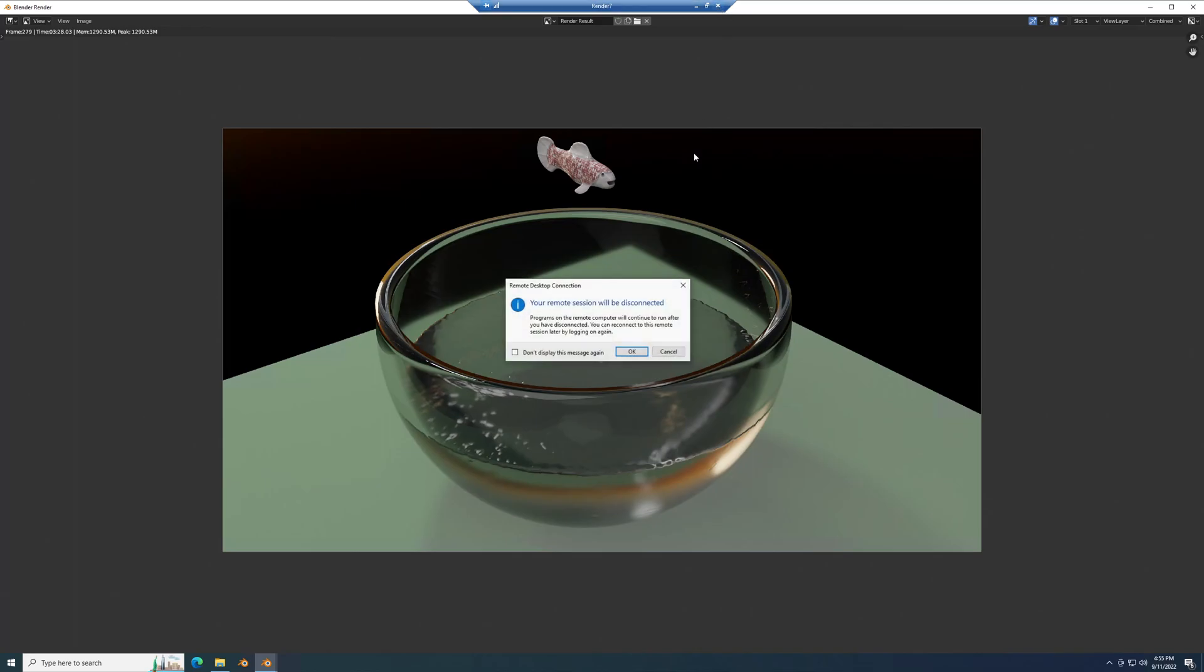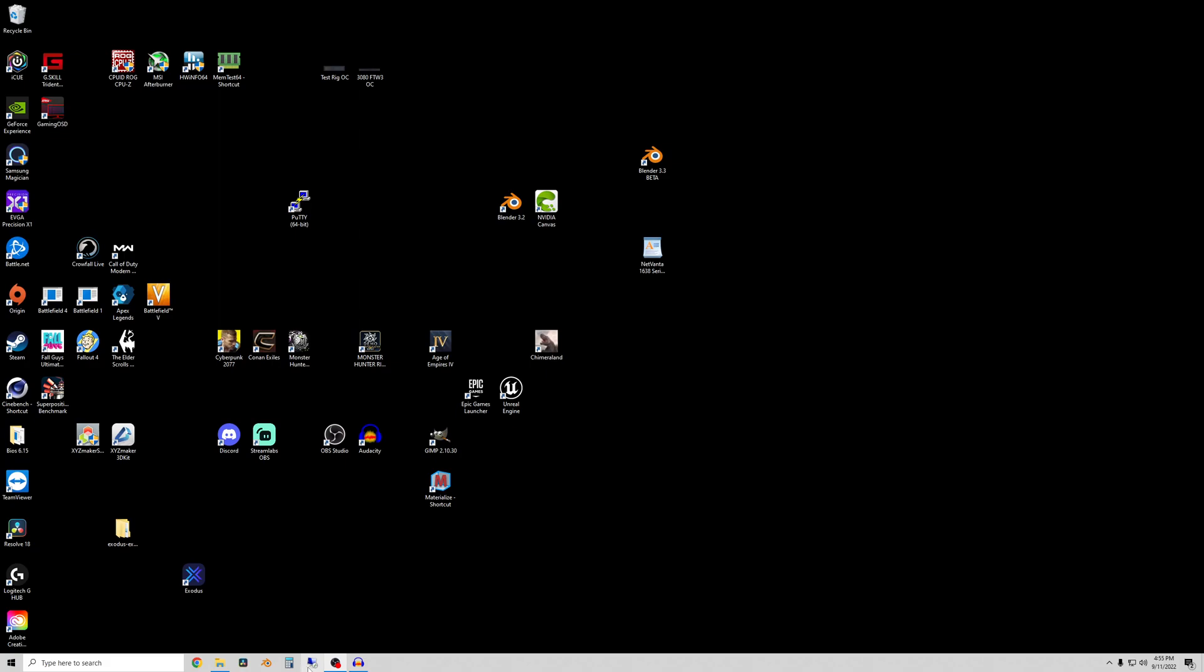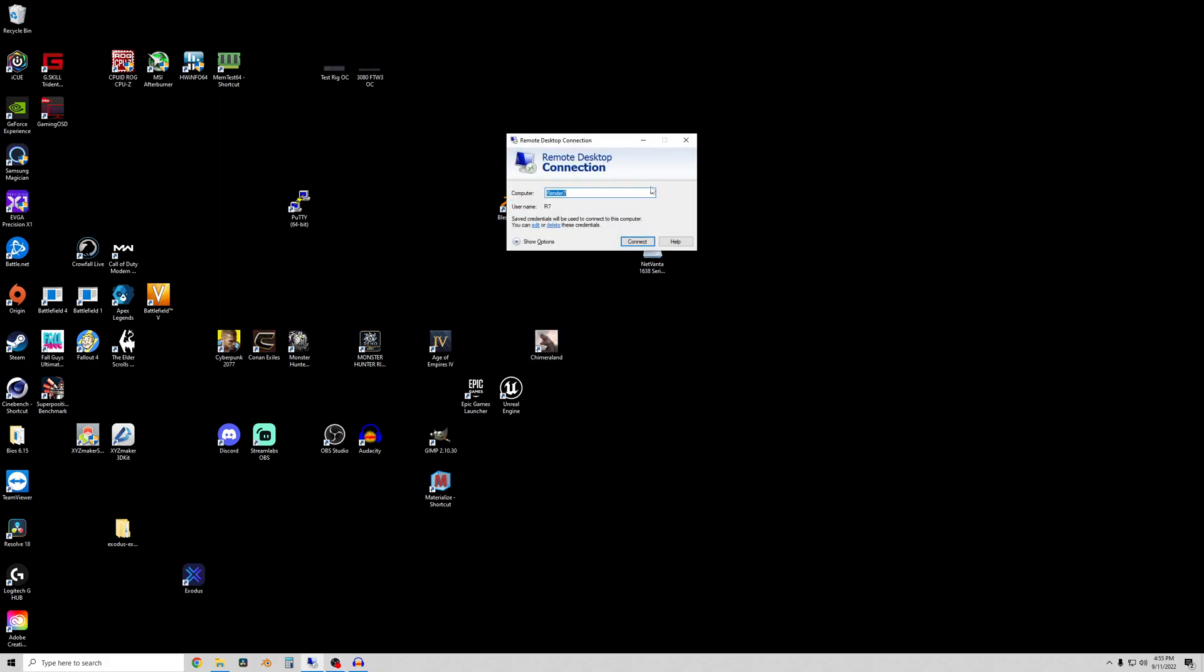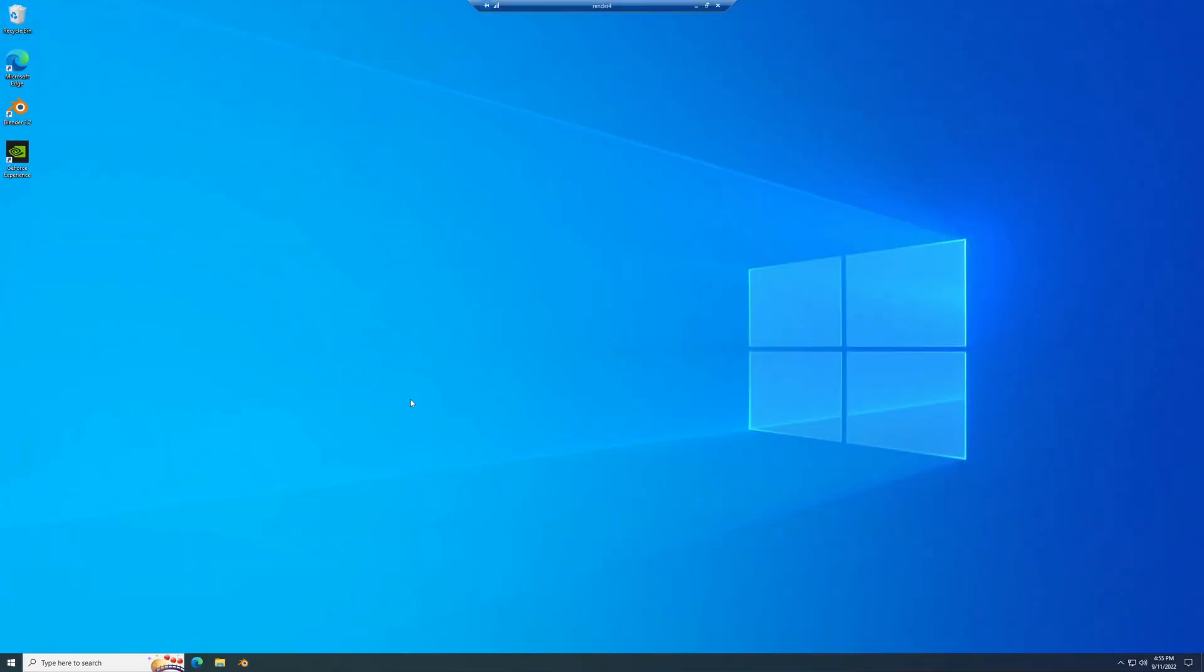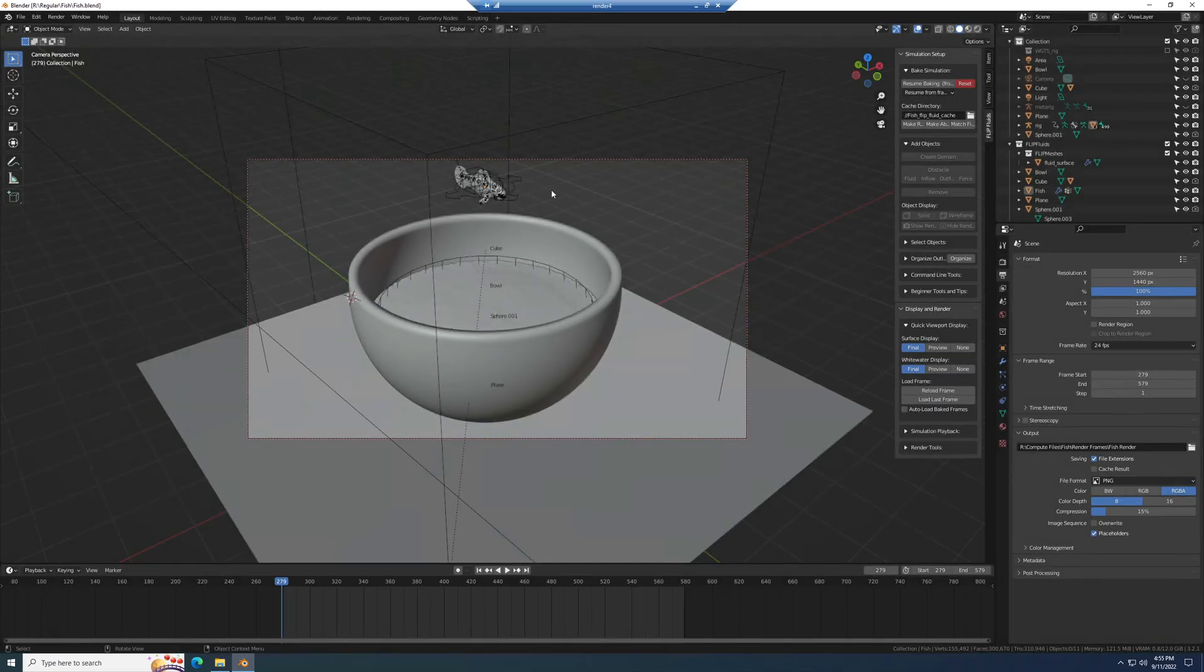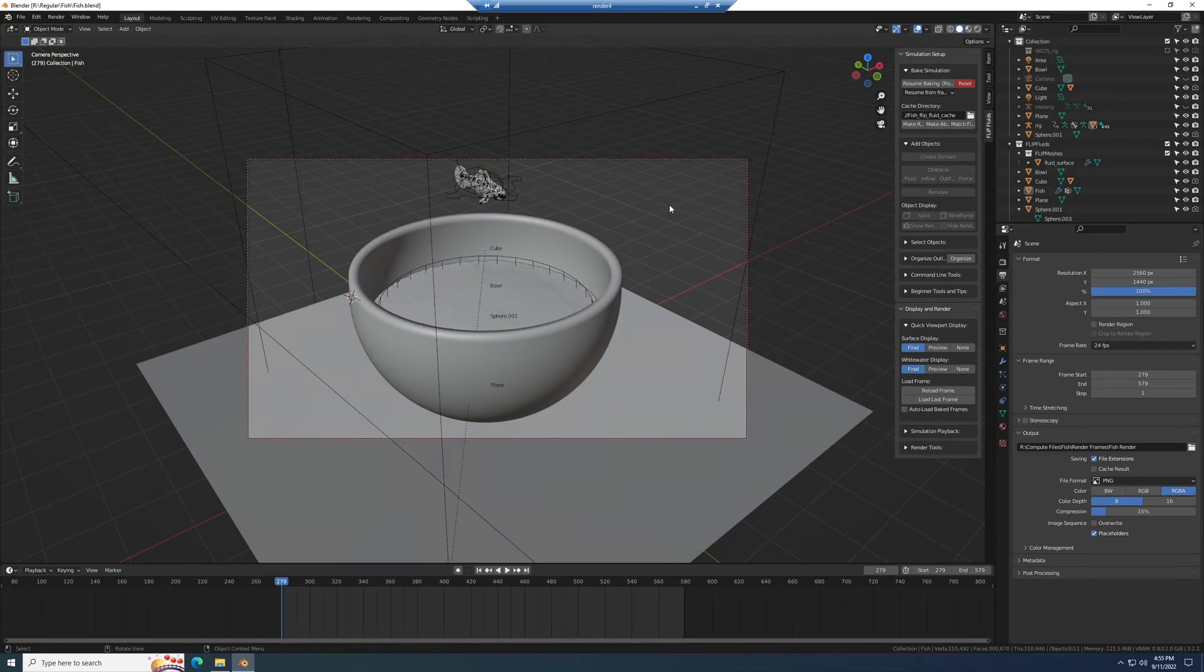So I am going to remote into a PC that has an RTX 3060. All these PCs I have are set up to help me render. I have videos on my channel about how to set that up. Okay, I'm opening the same file here on the other computer.